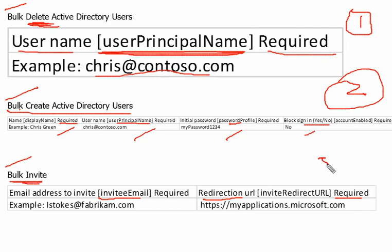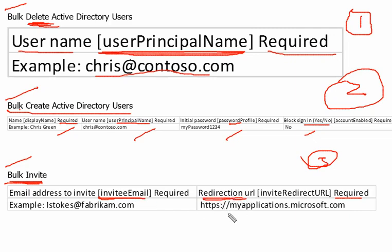The third question that may appear is about bulk inviting users. In that case, you need the invite email address and the redirection URL — only these two fields are required.